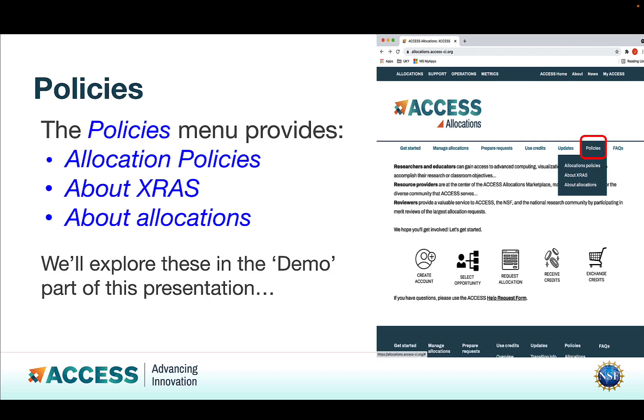The Policies menu provides allocation policies, about XRAS, and about allocations. We'll explore each of them in the demo part of the presentation.